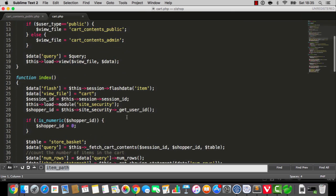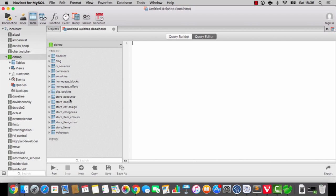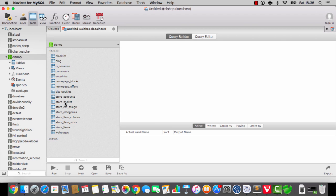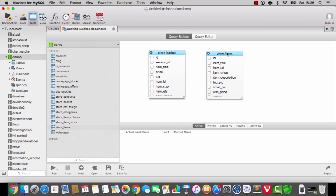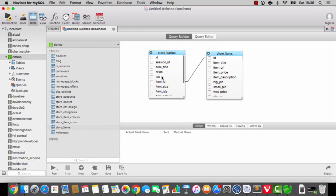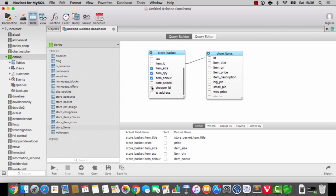Do you see this fetch cart contents here? I'm going to open up NaviCat. Since having a closer look, I'm thinking maybe we should do this a little bit differently. I'll take store basket and I'll take store items, and that's going to be joined up where item ID matches. And we're going to get the item title, the price, the size, the quantity, the colour — and I'll take the small pic and maybe the item URL.